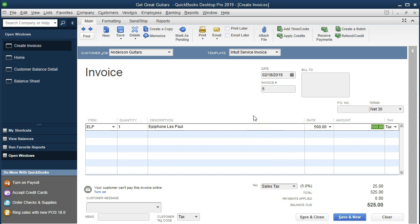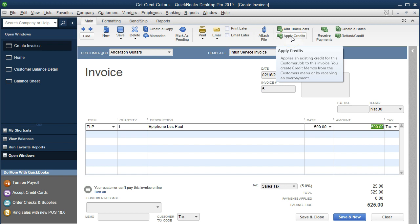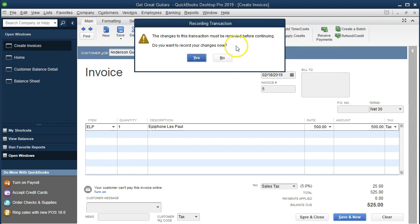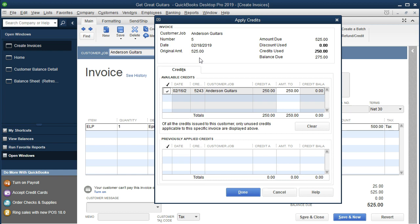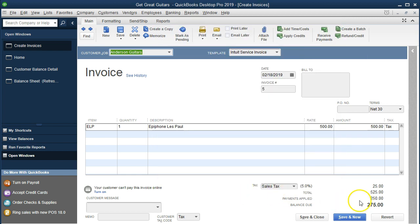Now we already have a payment from this customer who prepaid and has a credit we can apply. We're going to click Apply Credits. It says the changes to this transaction must be recorded before continuing, so we click OK. It takes us to the credits window where we see the $250 paid prior. We check the box and click Done, and it applies the $250. The original amount was $525; with the $250 already paid, the remaining balance is now $275.